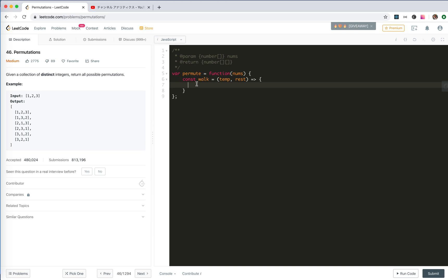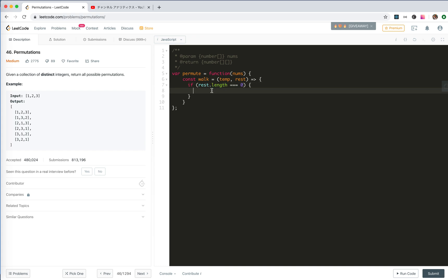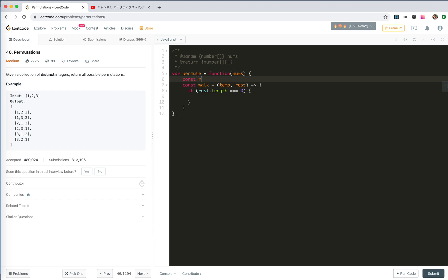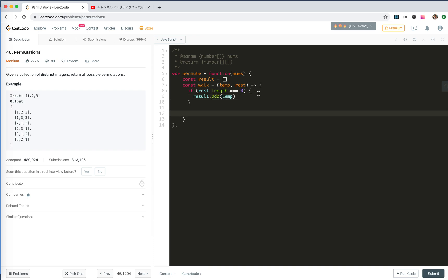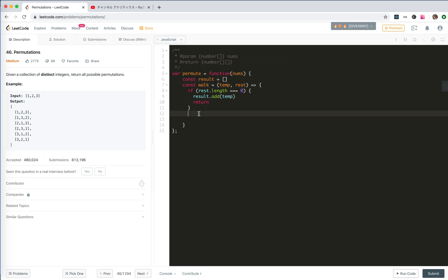I like to call the iteration method 'walk', where this is a temporary result and this is the rest of numbers. What we do is just check if the rest has numbers. If the rest is empty, then our work is done, so we add it to the final result and then return. If not, which means there are still numbers in the rest, then we push each element from the rest into the temporary array and then walk.